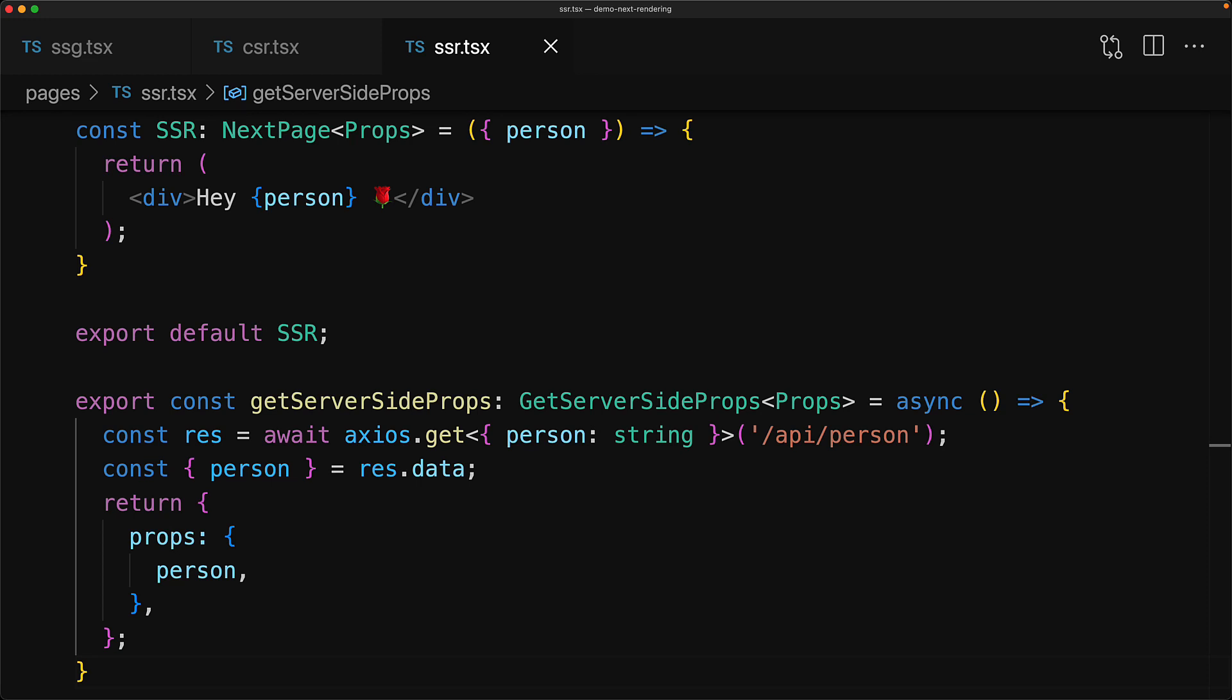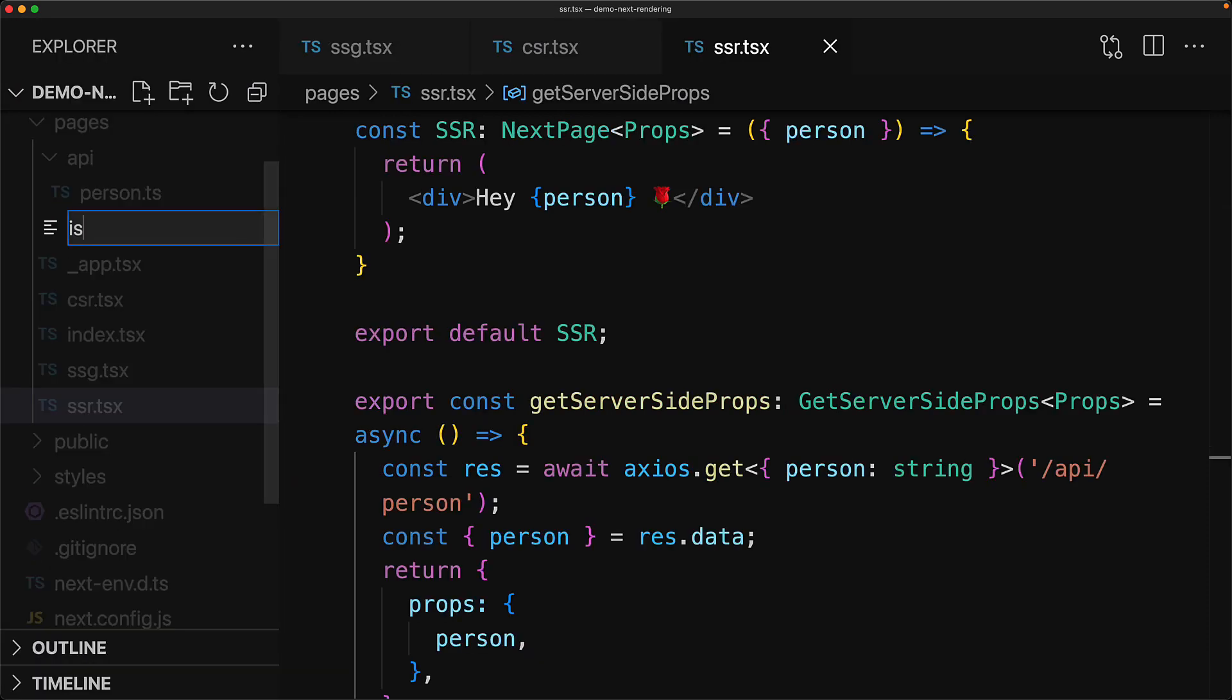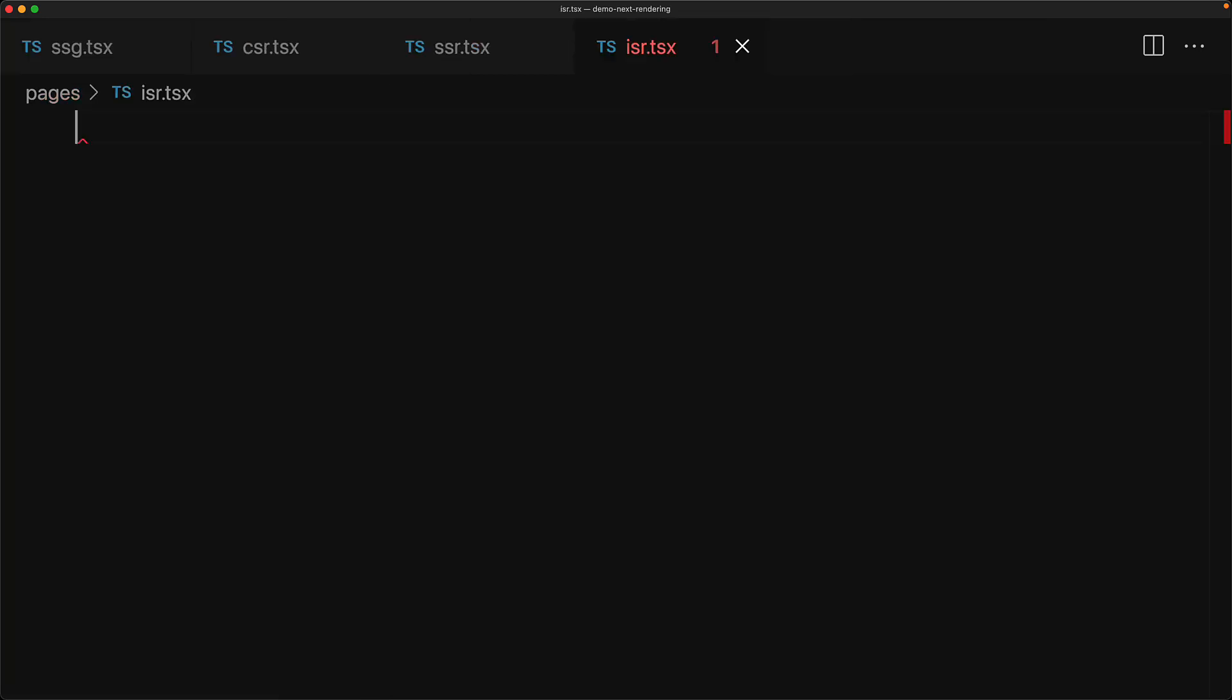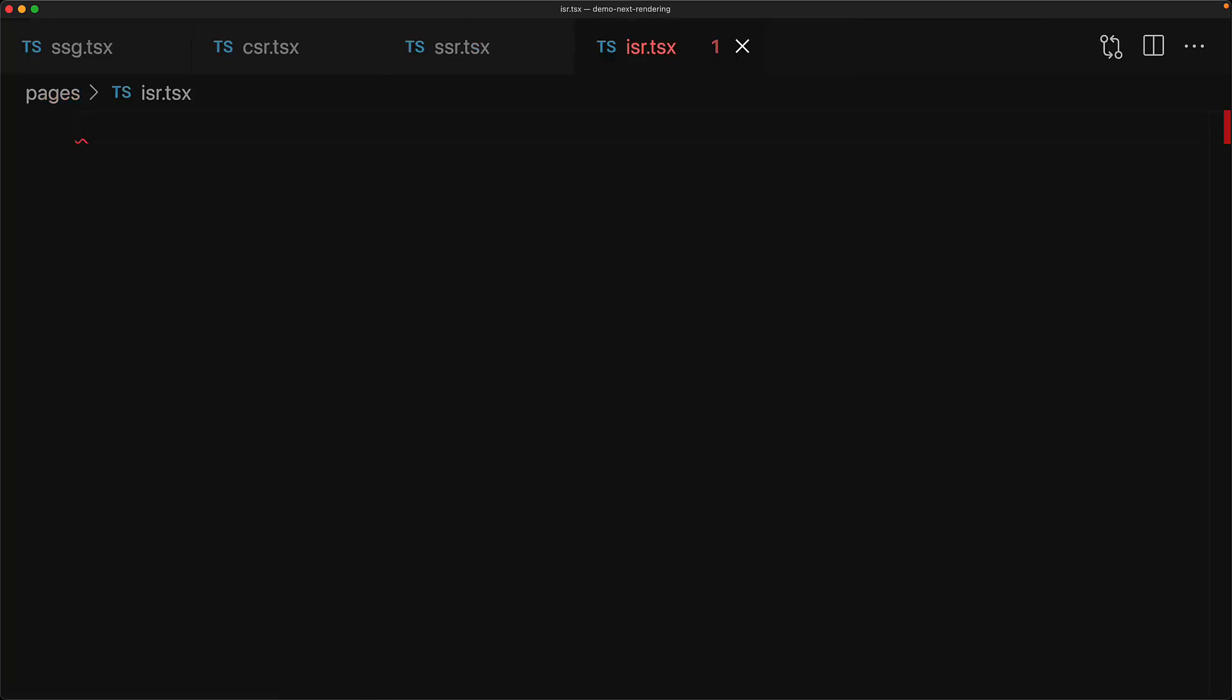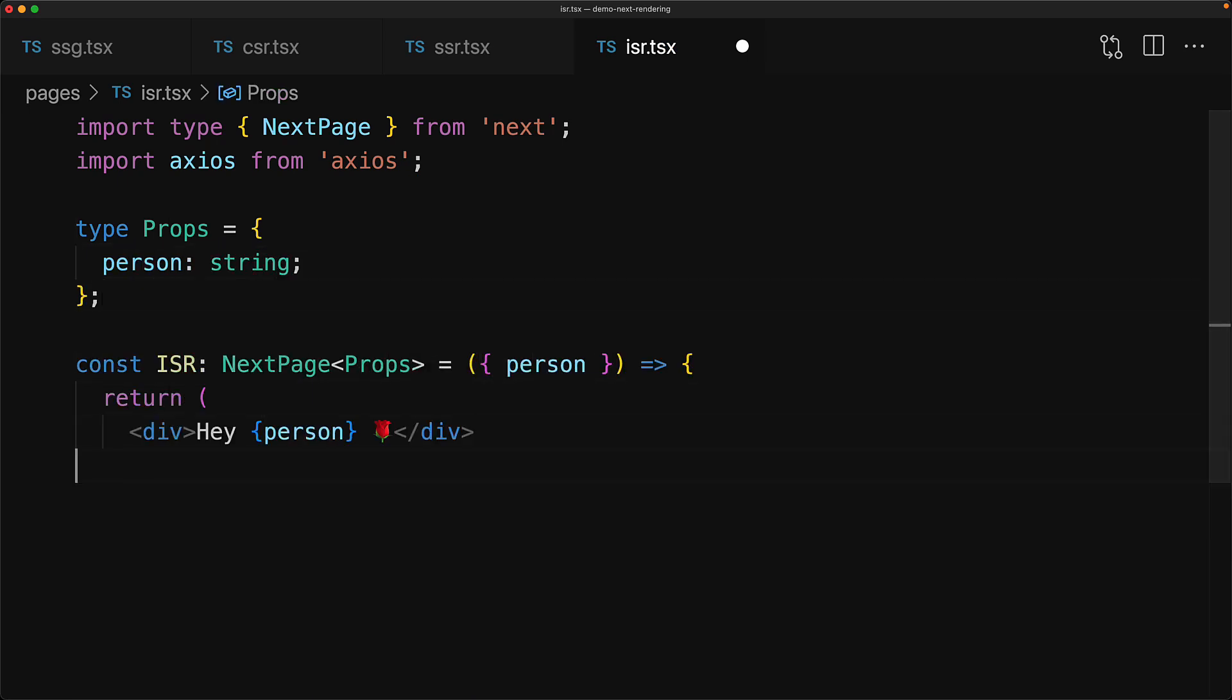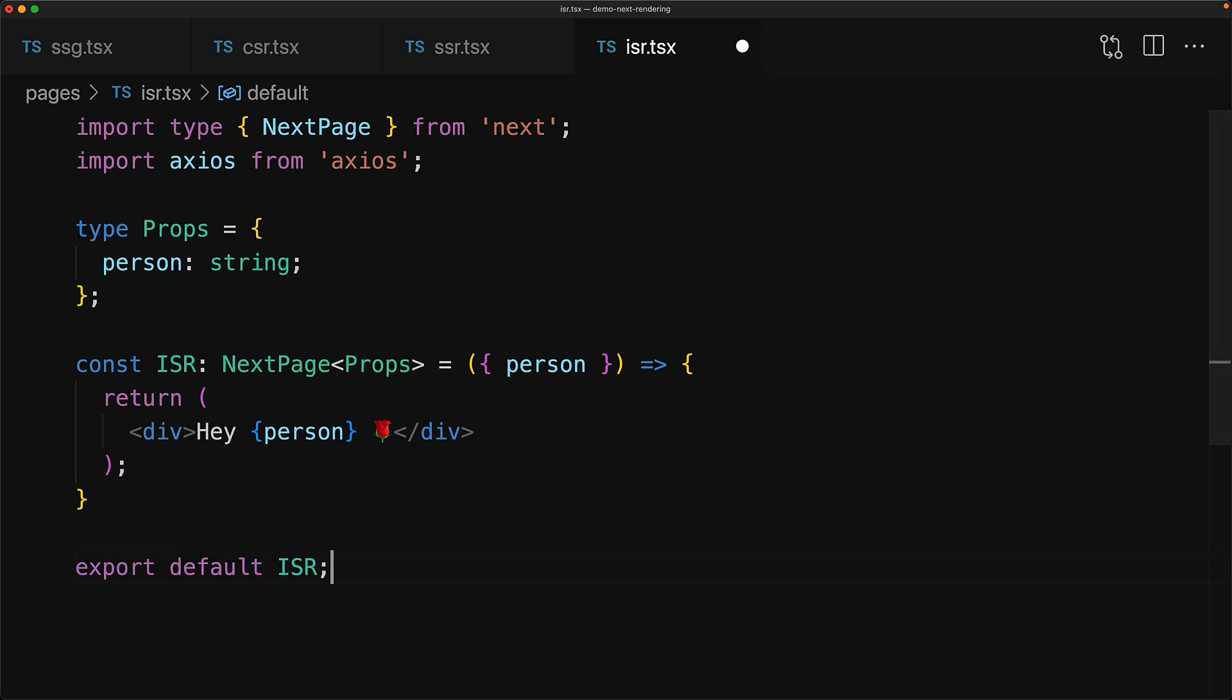Now if you have a data source that doesn't need to be completely up-to-date every single time a user requests it, for example, the number of likes on a particular tweet, you can use this thing called incremental static regeneration. Fundamentally, it is the same as complete server-side rendering, just with caching thrown in. So our incremental static regeneration component would look exactly the same as the SSR component.